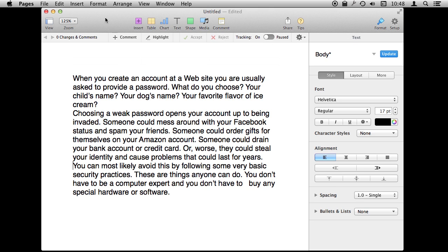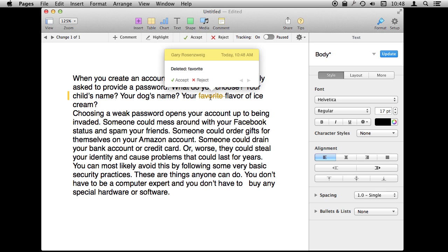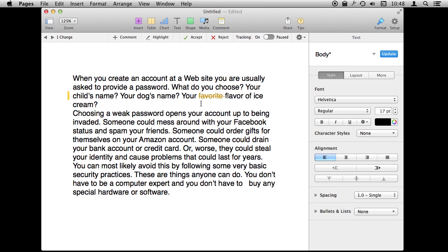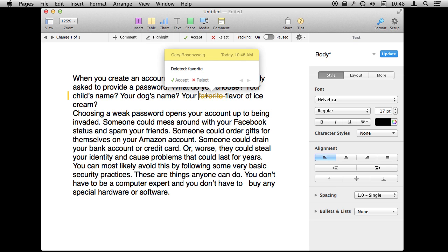There are basically a bunch of different things that you can do now to make changes and they will be recorded. One of the most basic things you can do is delete something. You can select some text and hit Delete. Notice how the text remains there but it shows a line through it and changes color. If you roll over it you can actually see what the change was — 'Delete this word' — and you can accept or reject it right there on the spot.